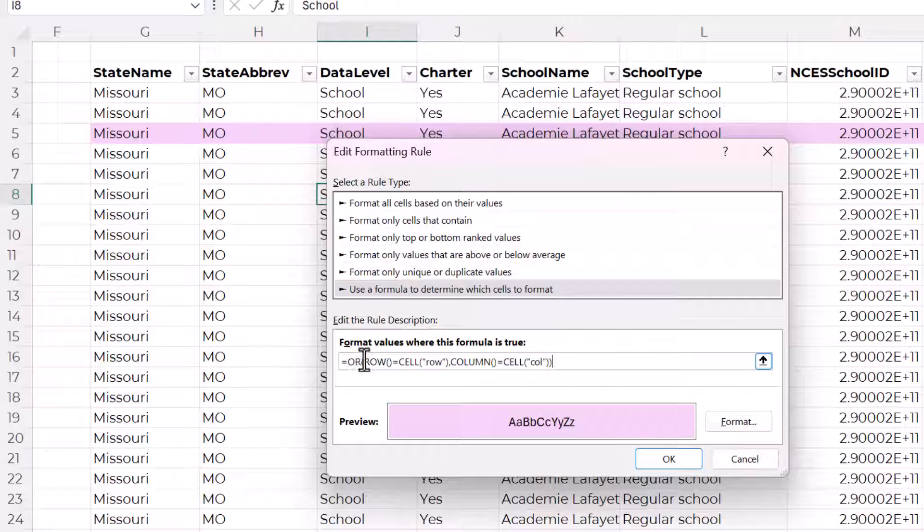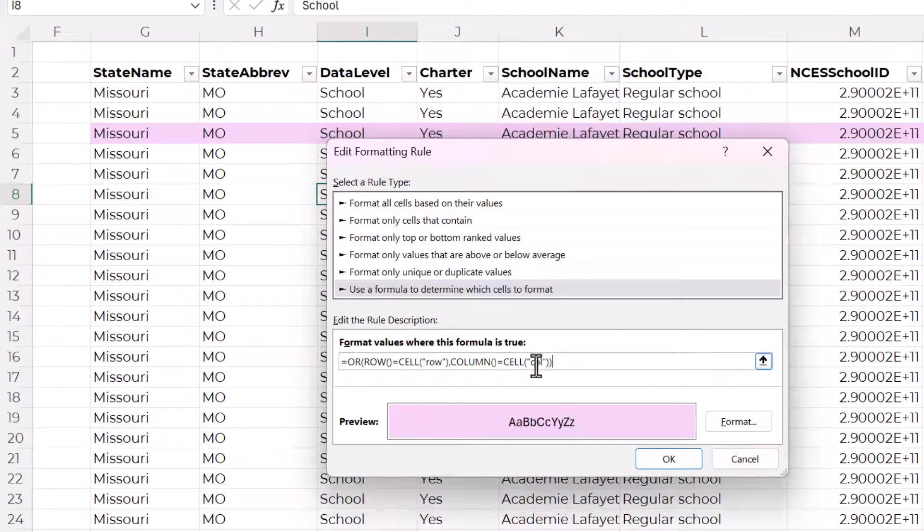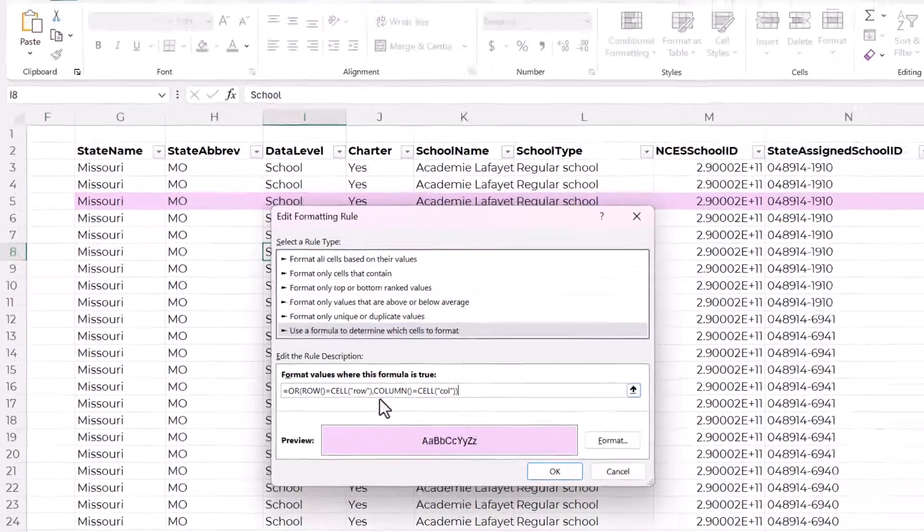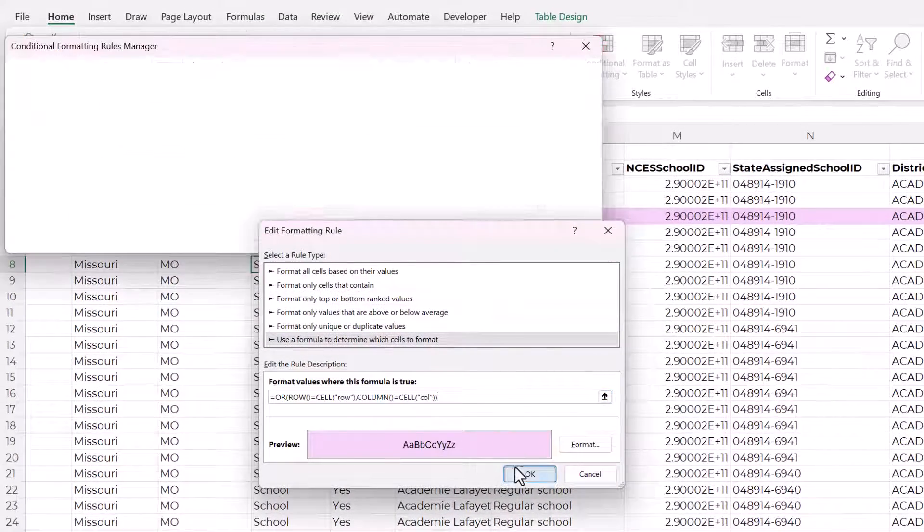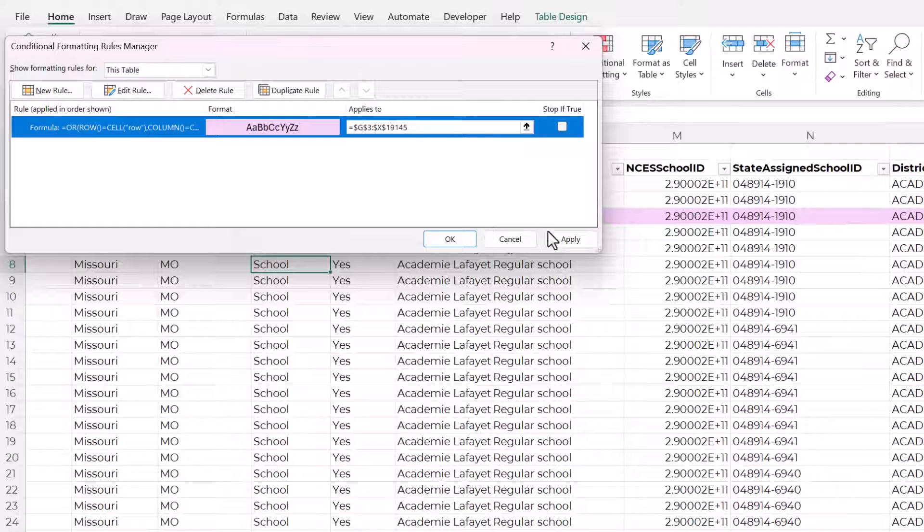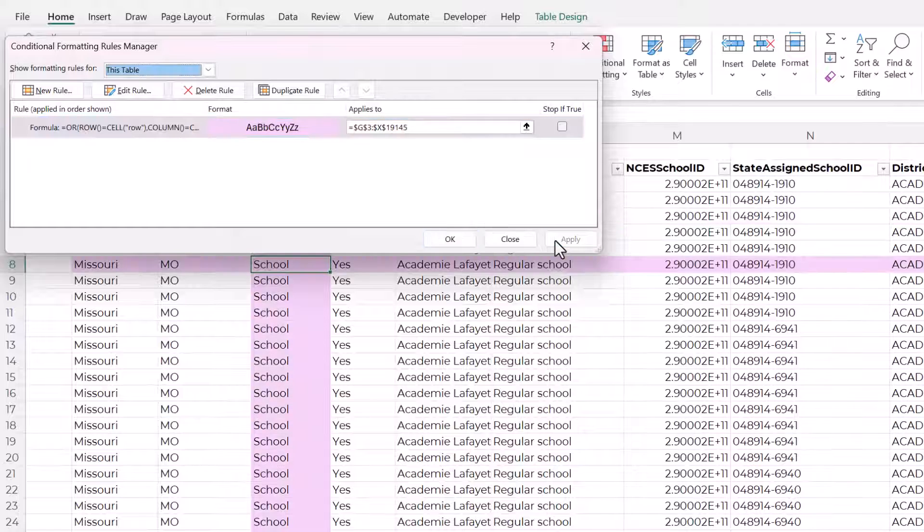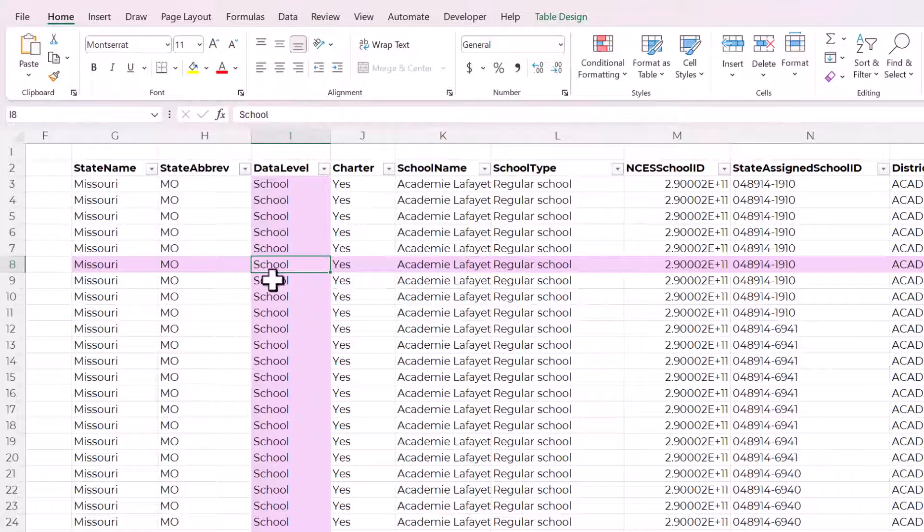So now whether it's in the same row or the same column as the active cell, this formatting will be applied. And we will apply. And you can see that it worked.